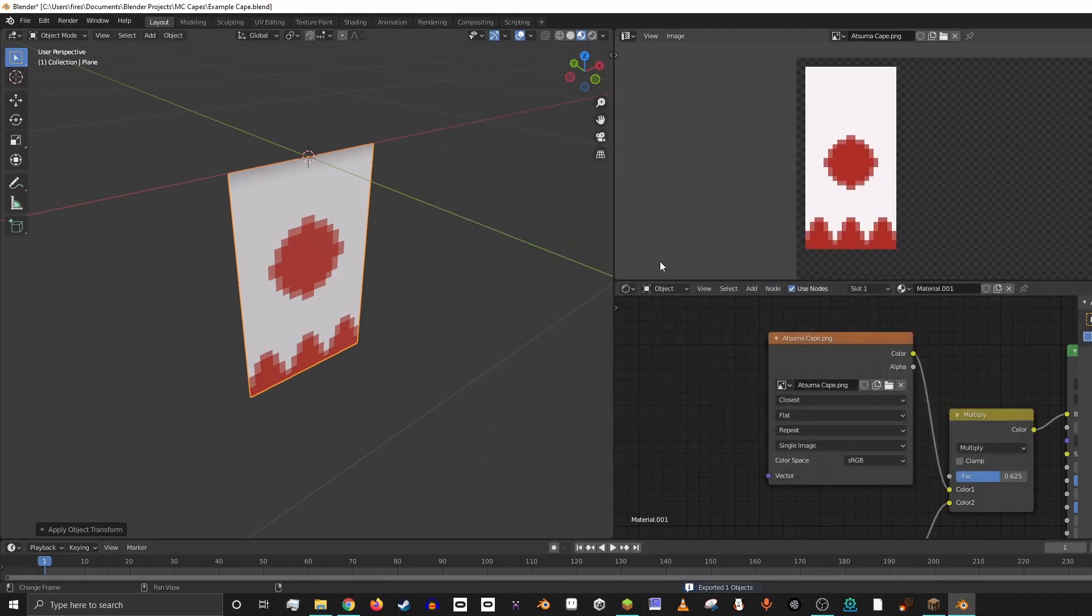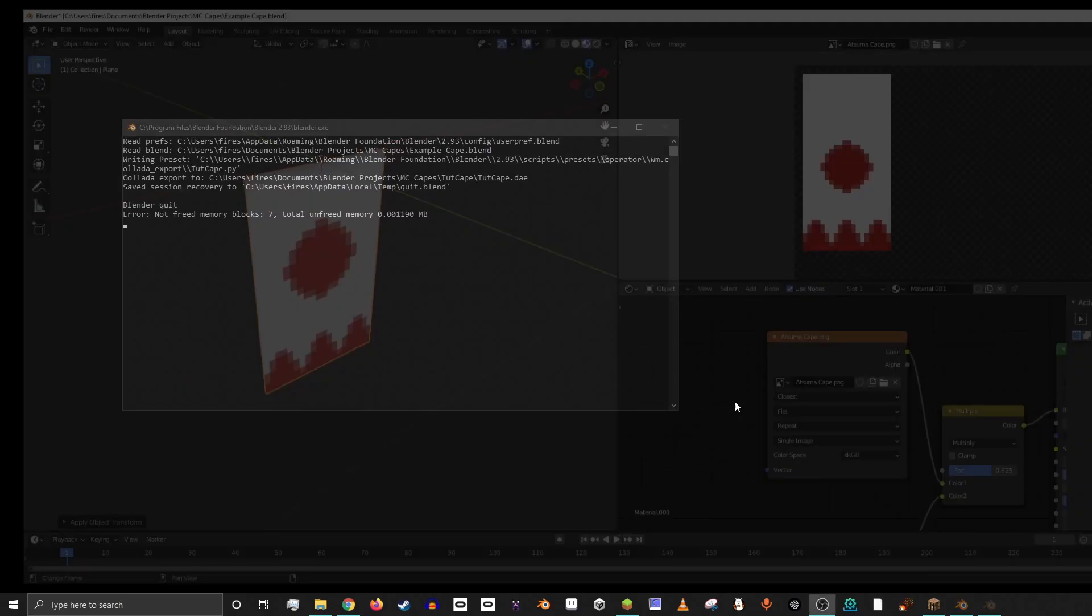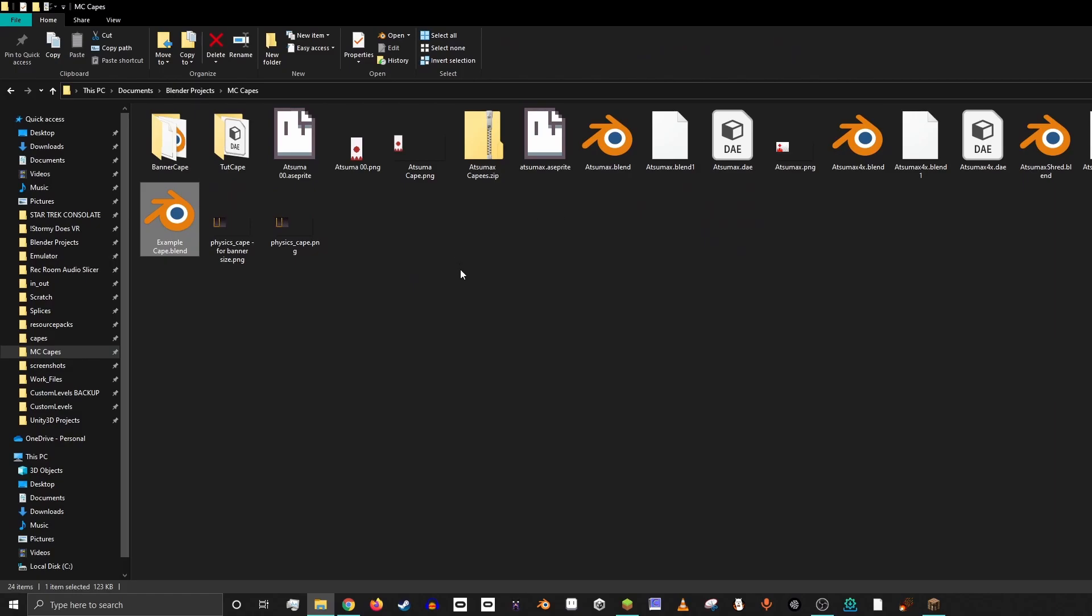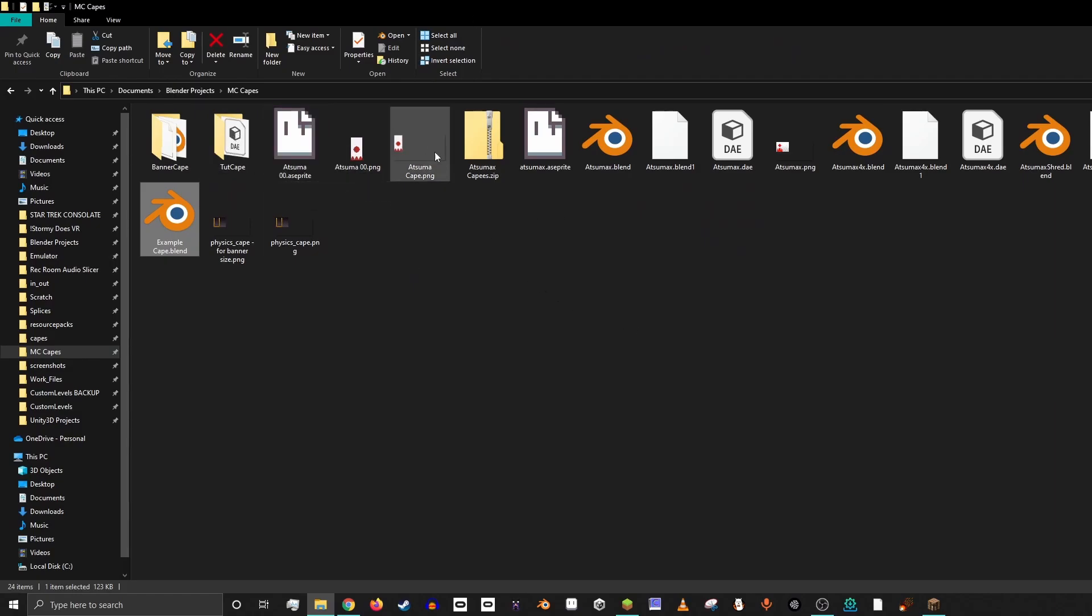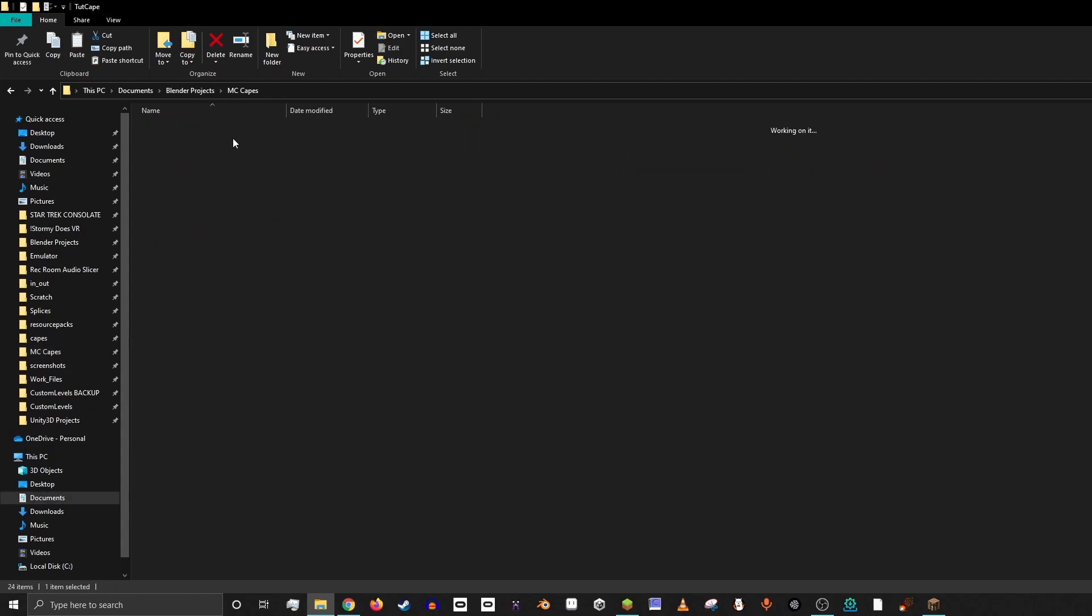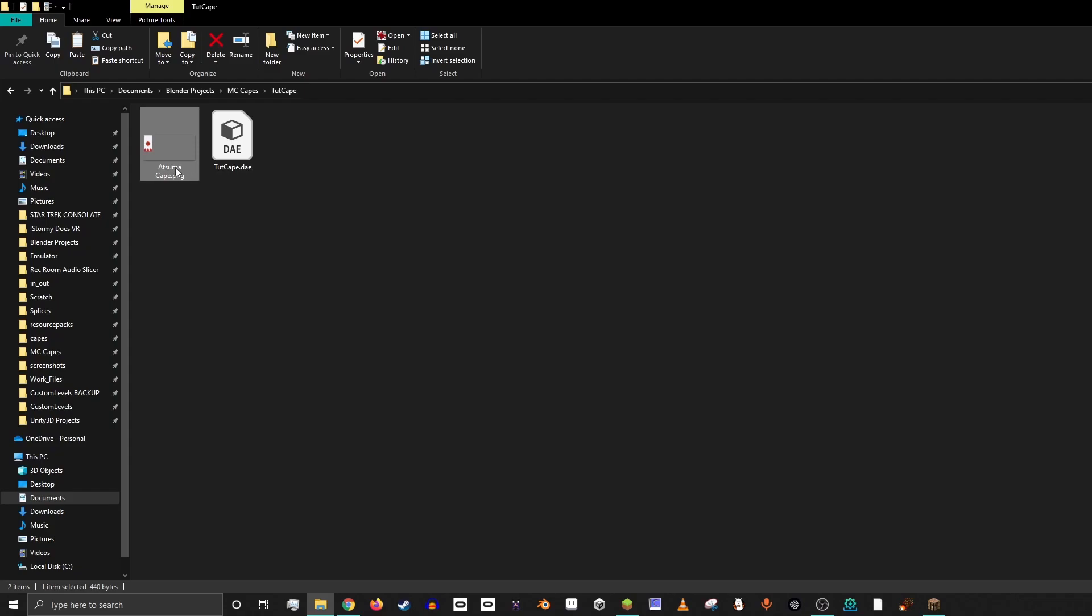And you can save this if you want. I'm not going to in this case, but now if we go out here and we go into my folders here, we've got our new TutCape folder. We have our Atsuma Cape texture, which I'm going to copy into that new folder, and then we're going to rename it to TutCape as well so it matches the name.